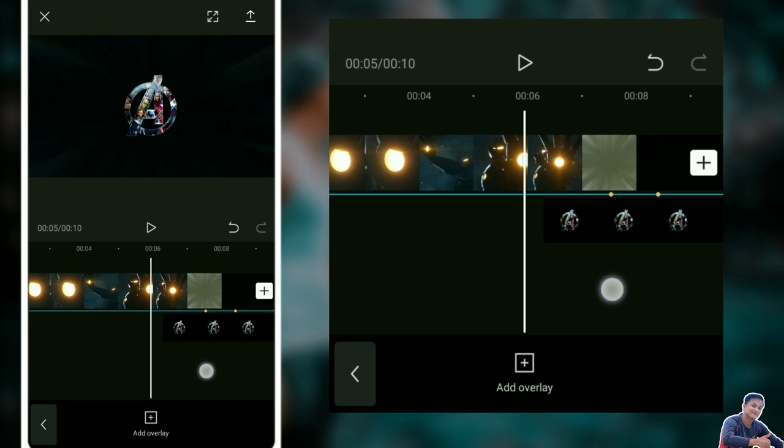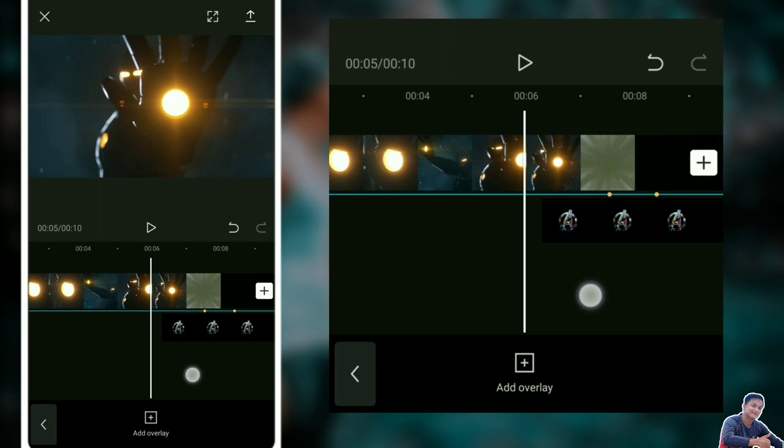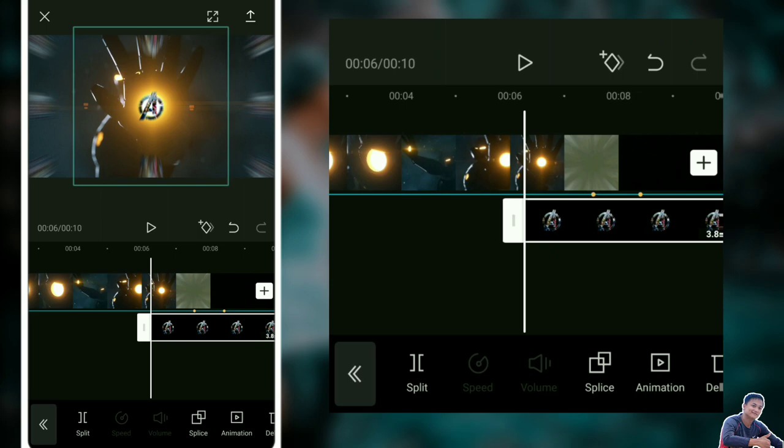Check. Tapos, kailangan guys na may unahan. Lagay natin sa unahan. Click natin yung overlay natin, yung logo.